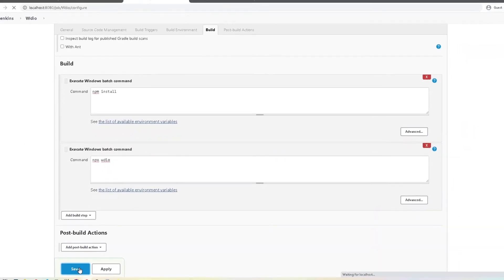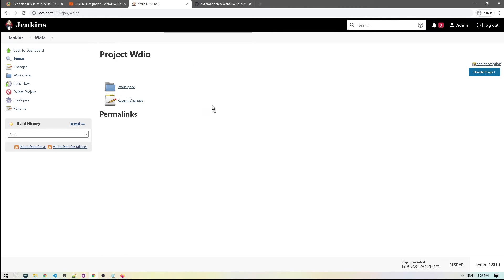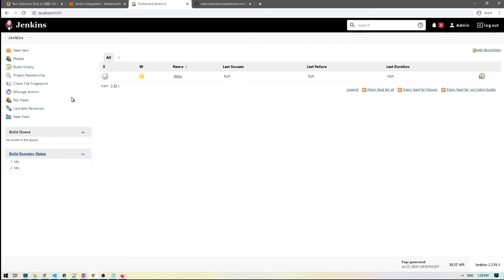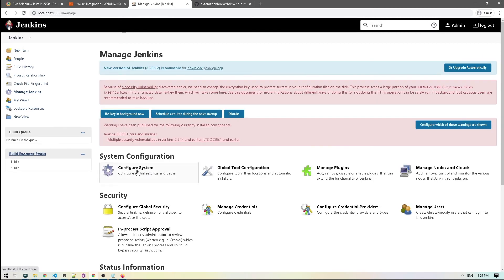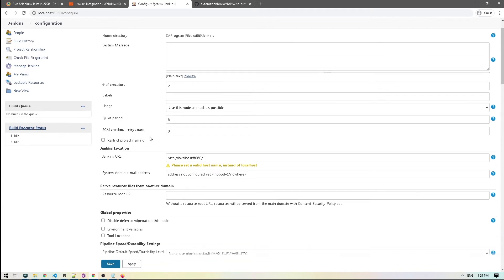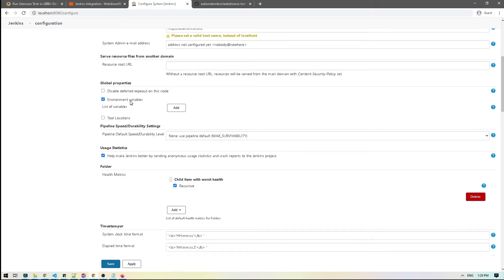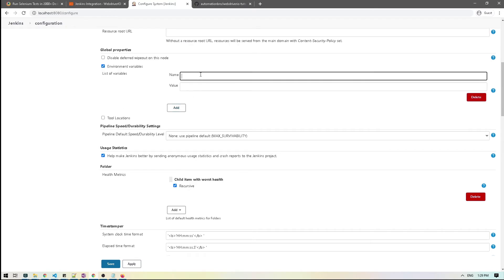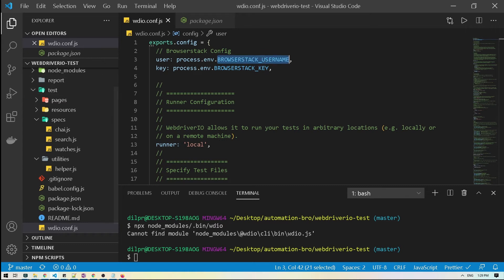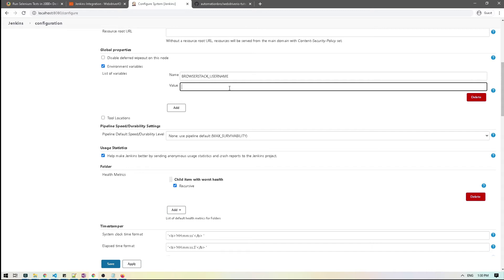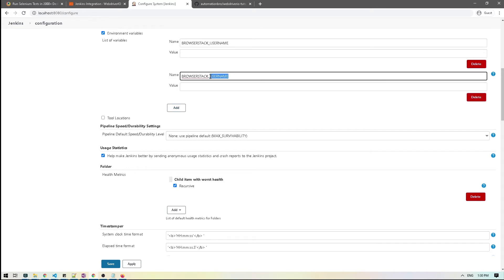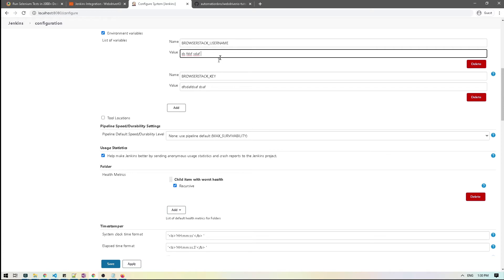I'll save this for now. Then I'll go to Manage Jenkins, then Configure System, and scroll down to the global environment variables section. I'll click 'Add variable' and add BROWSERSTACK_USERNAME with my username value, then add another for BROWSERSTACK_KEY with my key value. Once done, I'll save this and head back to the Jenkins project.